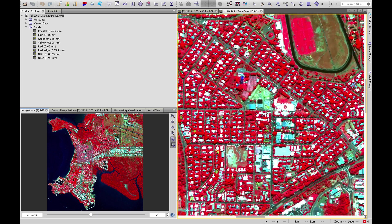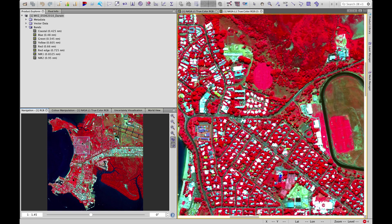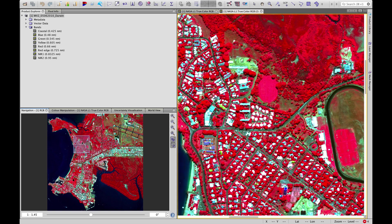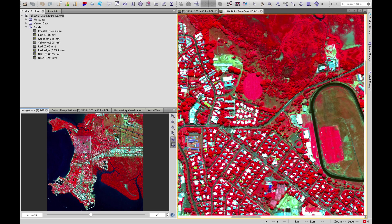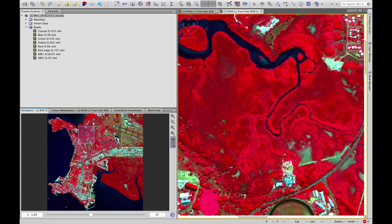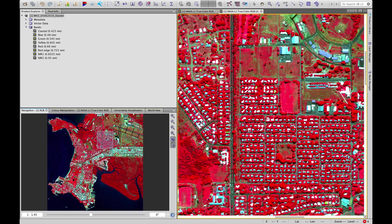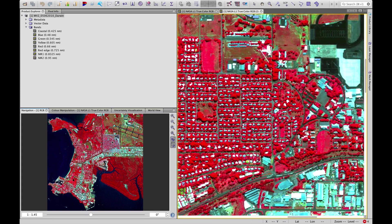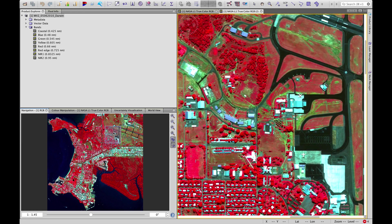So what also stands out nicely are these green fields around the racetrack, some of the sports fields, lots of sports fields and parks in Darwin's suburbs.